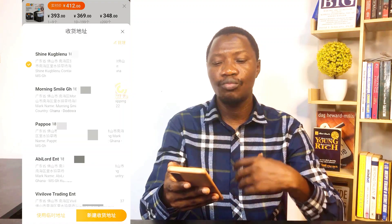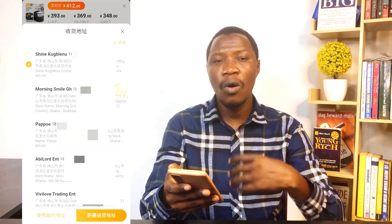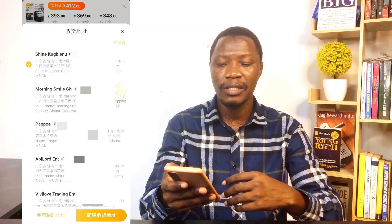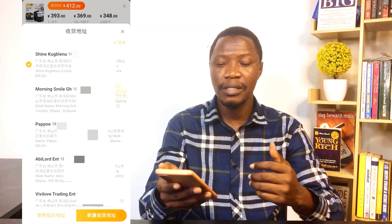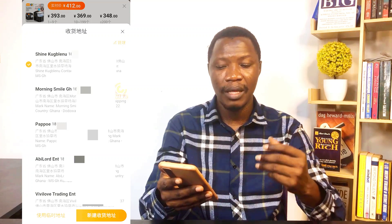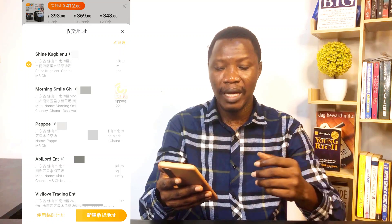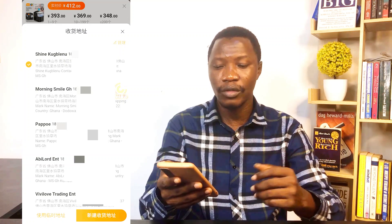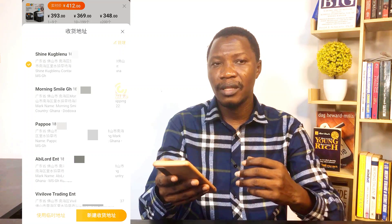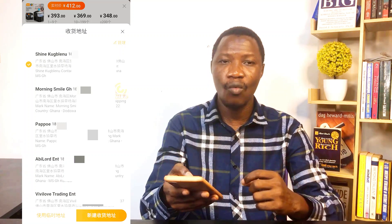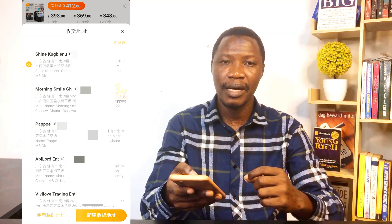When I click there, what the system will do is bring out all the shipping addresses that I have on my 1688 mobile app. You can see I have numerous of them — I have Money Smile, I have Happy Lord, I have DV Live Trading Enterprise — so you can see all of them listed.